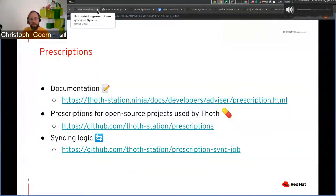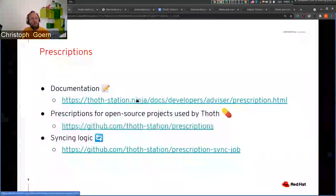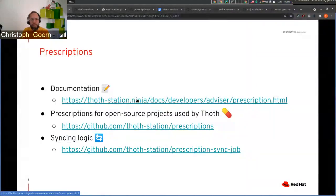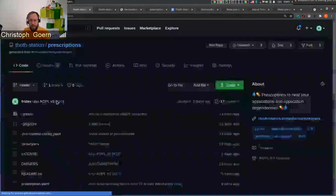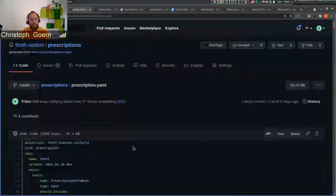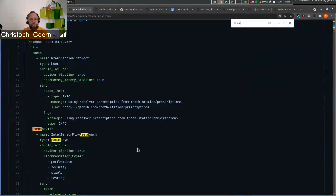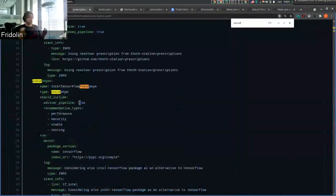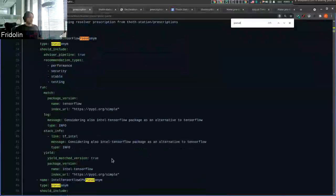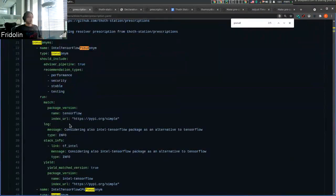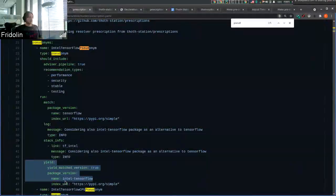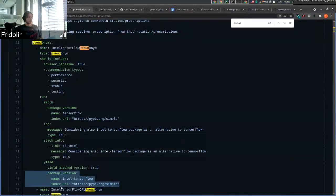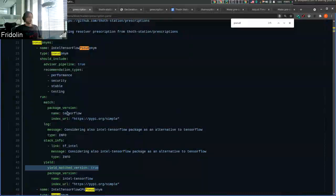Q: If you look at TensorFlow, there's Intel TensorFlow and upstream TensorFlow with multiple package names. We had pipeline units that handled aliases for TensorFlow — is that still done in pipelines or migrated to prescriptions? A: Yes, there is a pipeline unit called Pseudonym that can create an alias. For example, if you match TensorFlow in any version coming from PyPI.org, you can also yield Intel TensorFlow coming from PyPI.org as well, with the version matched to the one found for TensorFlow.